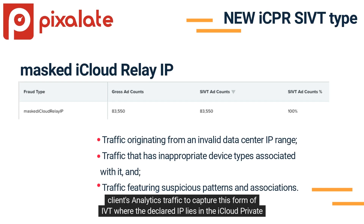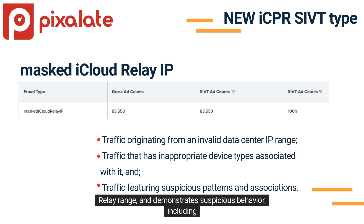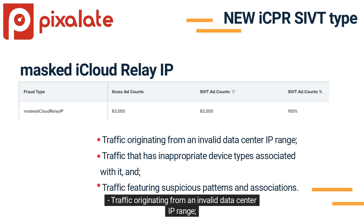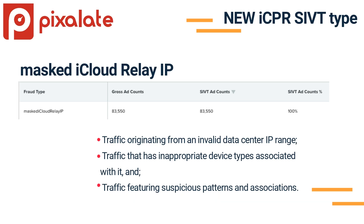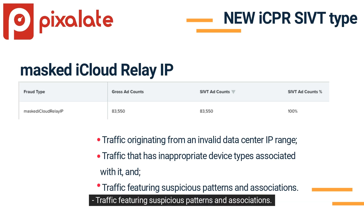This captures the form of IVT where the declared IP lies in the iCloud Private Relay range and demonstrates suspicious behavior, including traffic originating from an invalid data center IP range, traffic that has inappropriate device types associated with it, and traffic featuring suspicious patterns and associations.